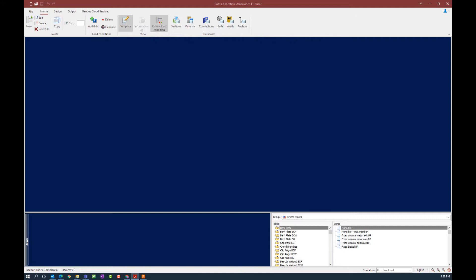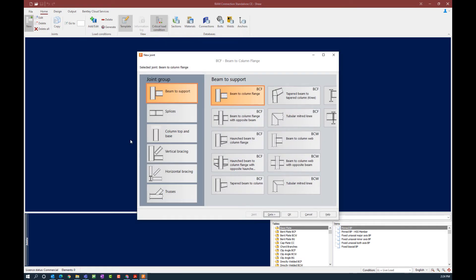Let's start by creating a new joint in our model. When you're ready to create a new joint, click on the Home tab in the ribbon toolbar and then click on the Add New Joint icon. Within the new joint dialogue you're going to select your joint group and your beam-to-support options. For this particular exercise I'm going to be creating a beam-to-support — so this would be a beam-to-column or a beam-to-girder type of scenario.